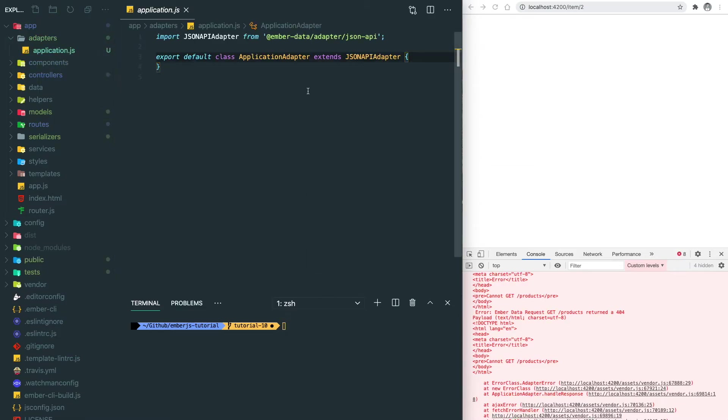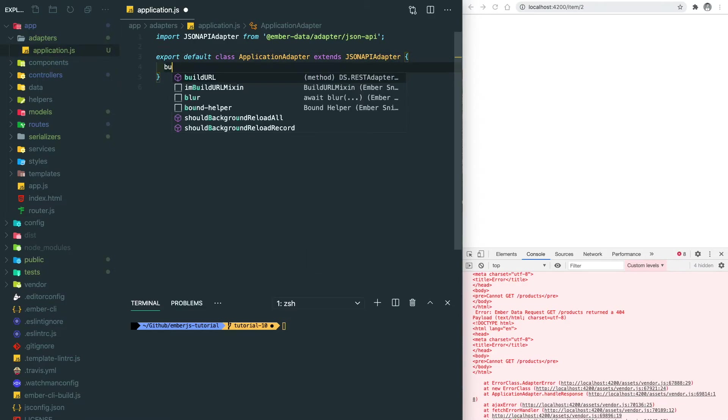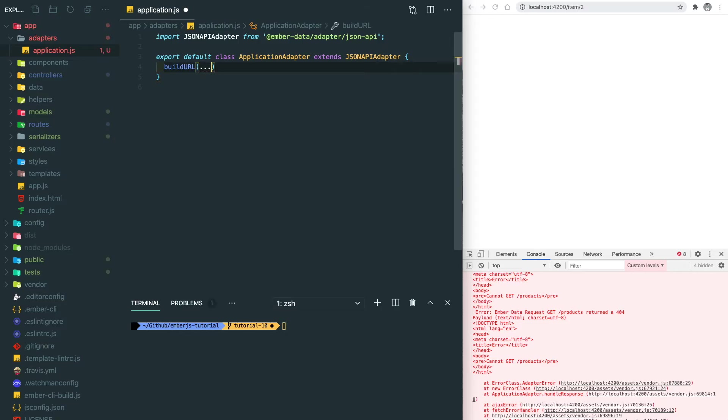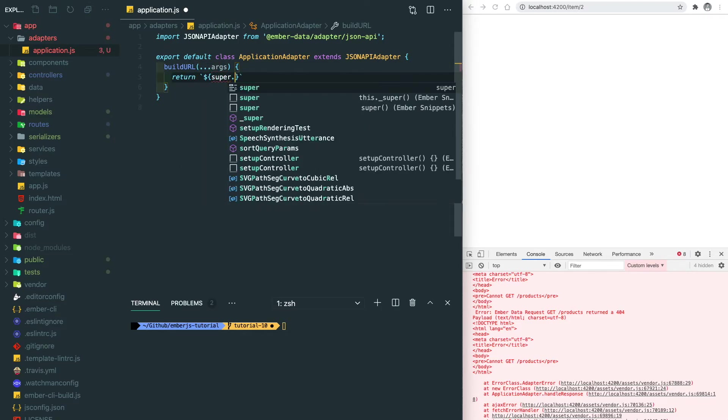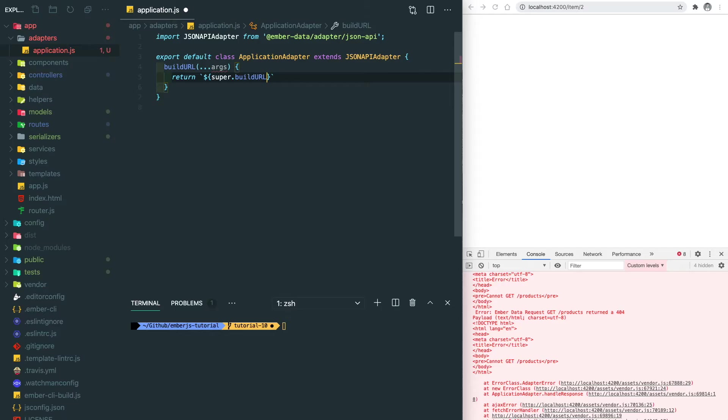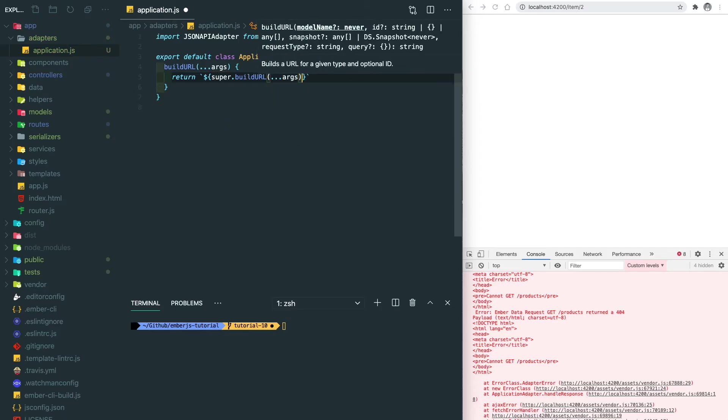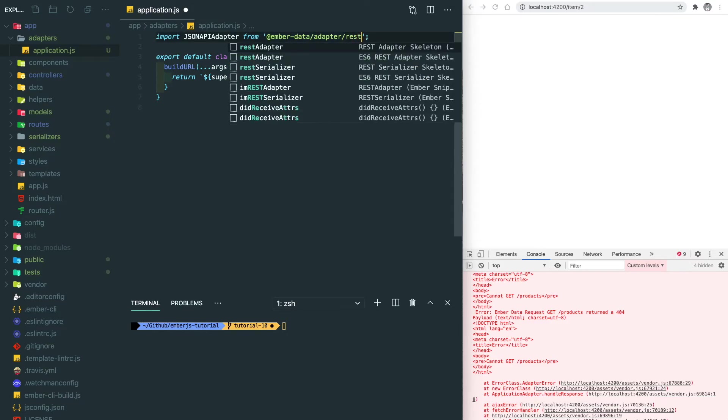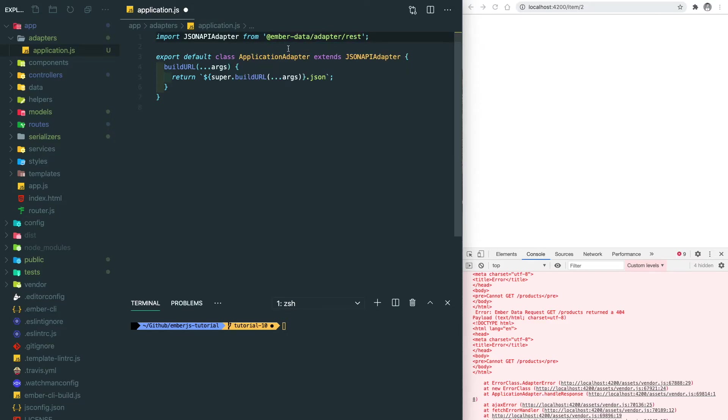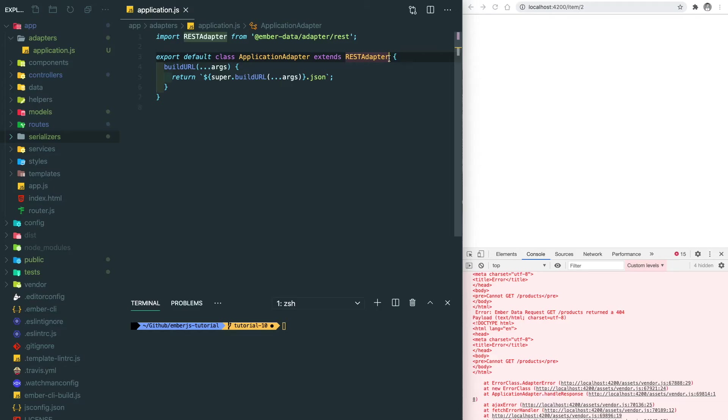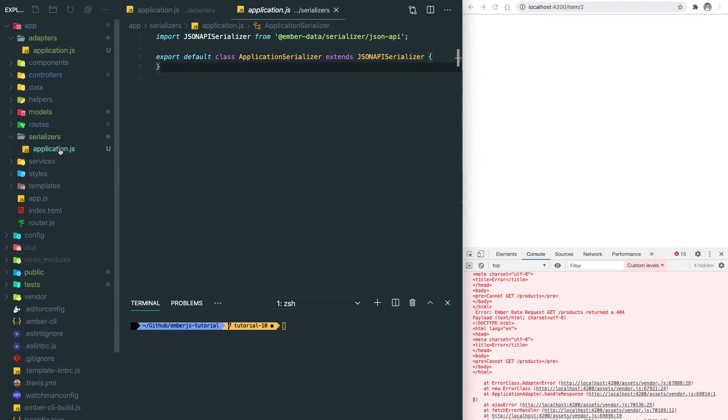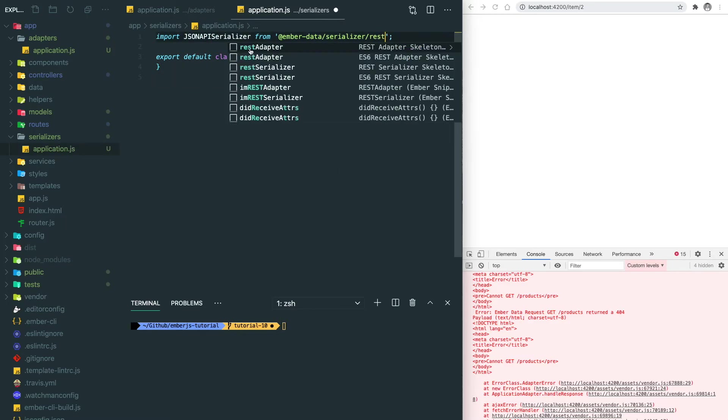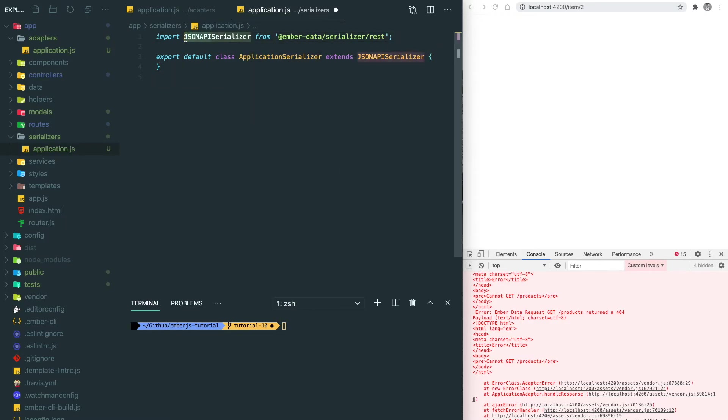Change the adapter to the REST adapter because we assume we're going to use the RESTful API, and then we need to change the serializer to the REST serializer as well.